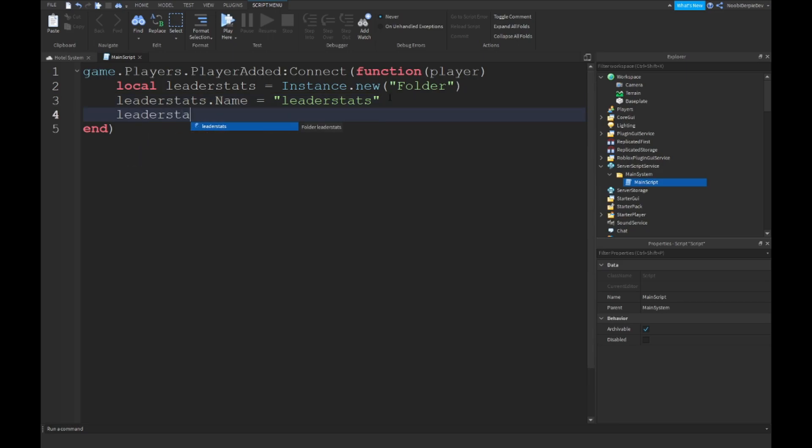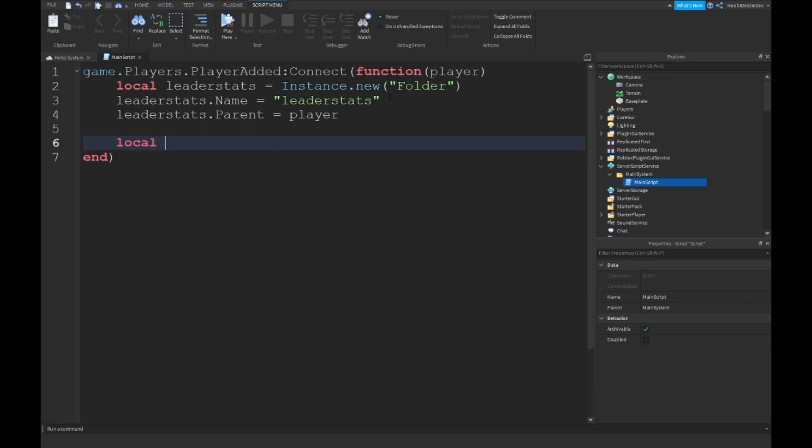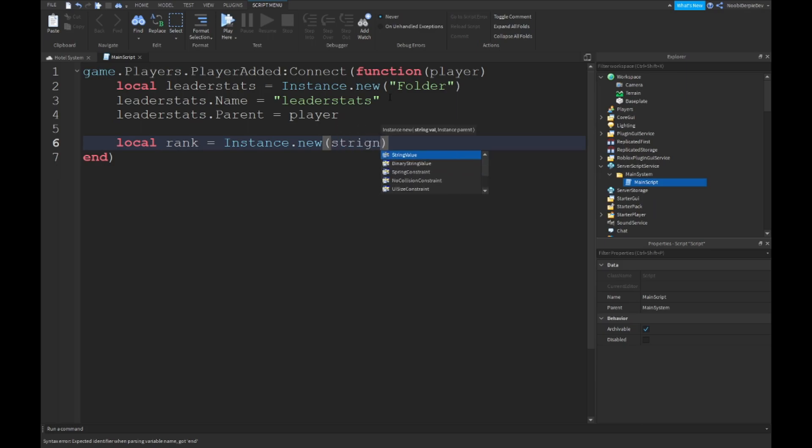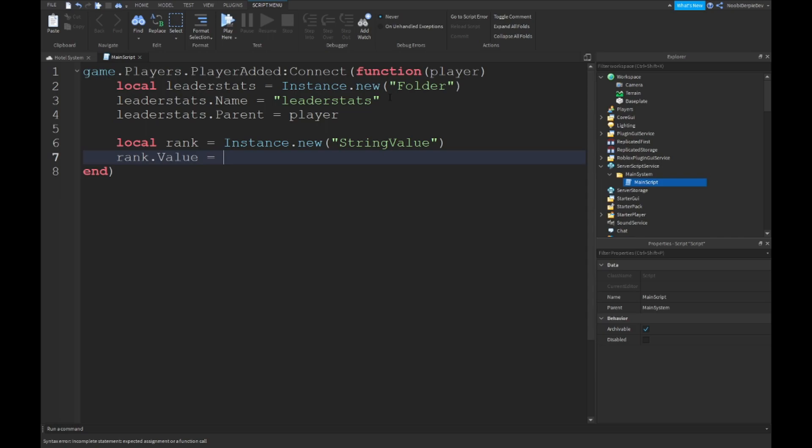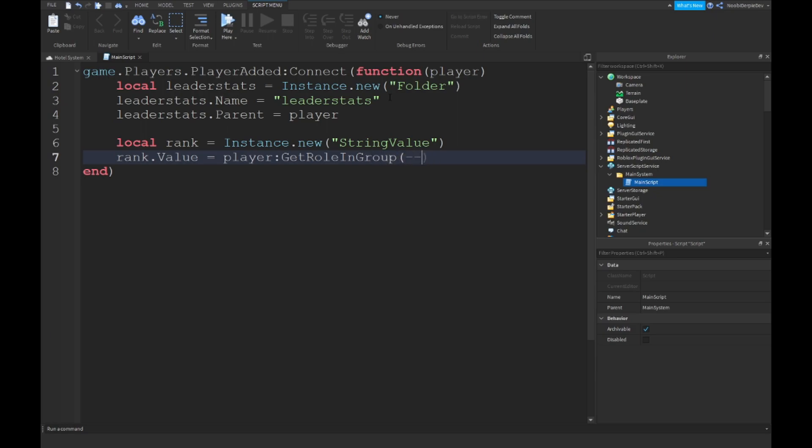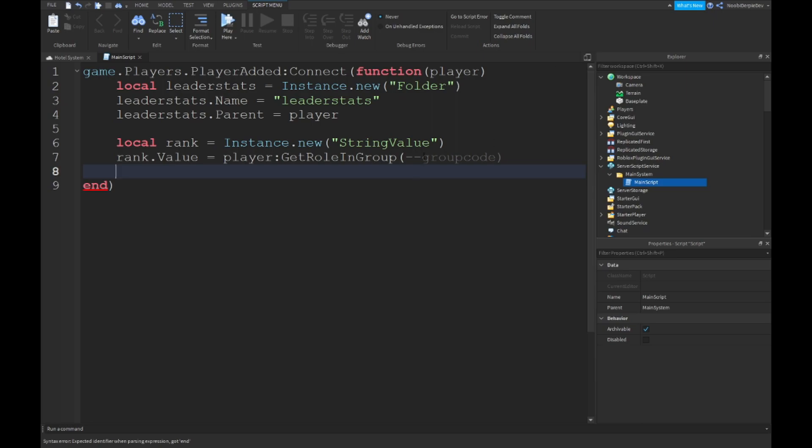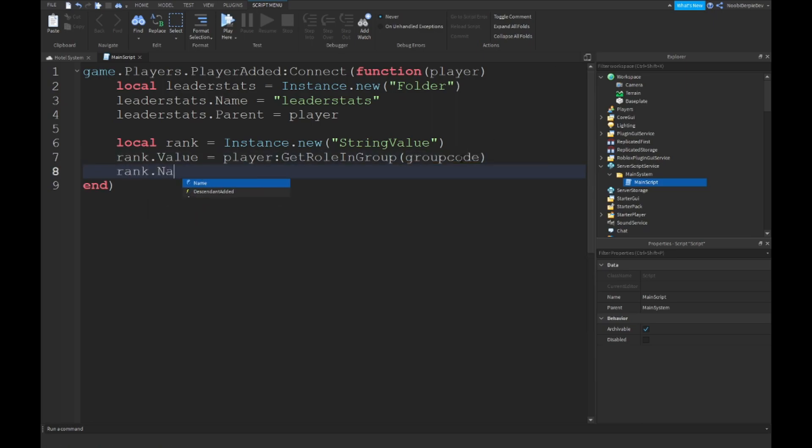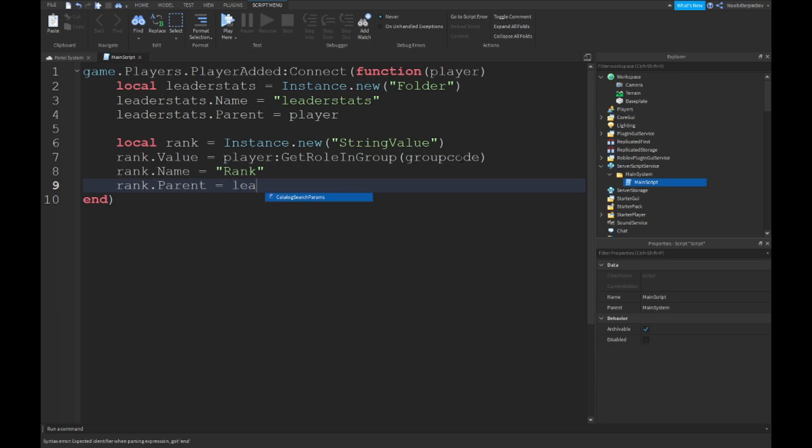Then leaderstats.Parent, so we're going to put the leaderstats folder in the player. Then local rank is equal to Instance.new StringValue. And then rank.Value is equal to player:GetRoleInGroup. You just want to put your group code in here. And then rank.Name is equal to Rank, and rank.Parent is going to be in the leaderstats.